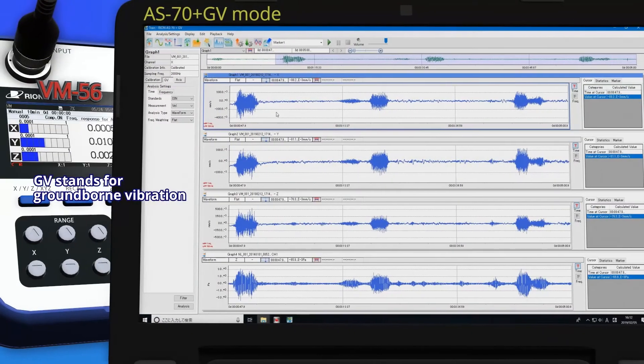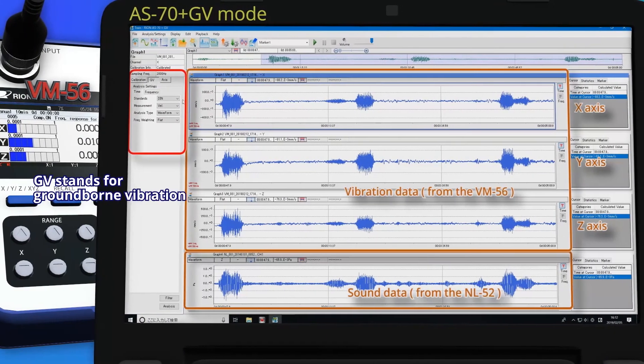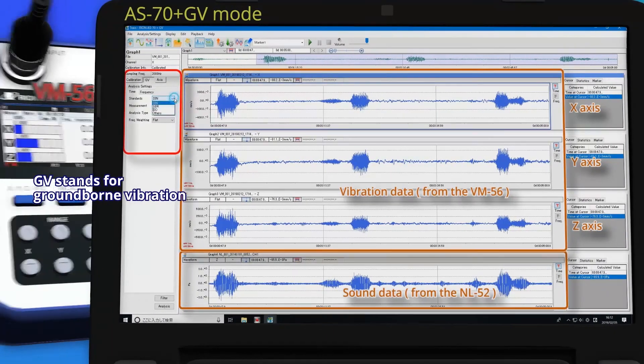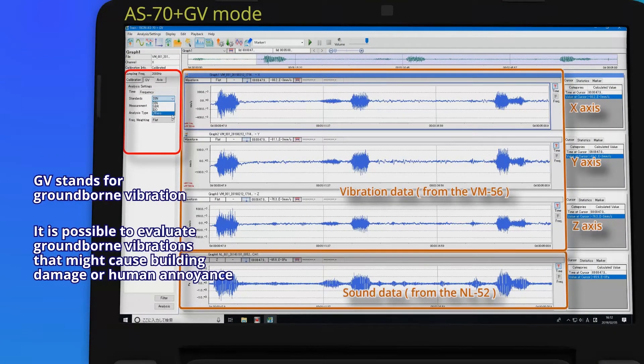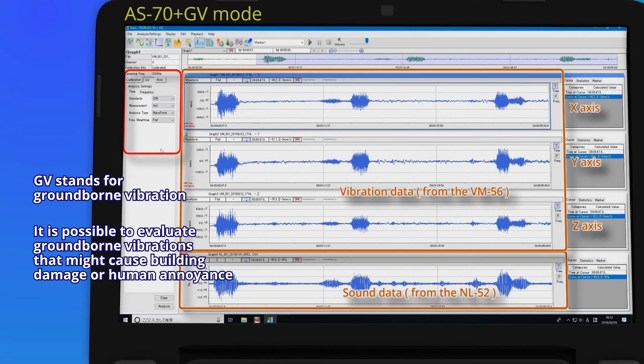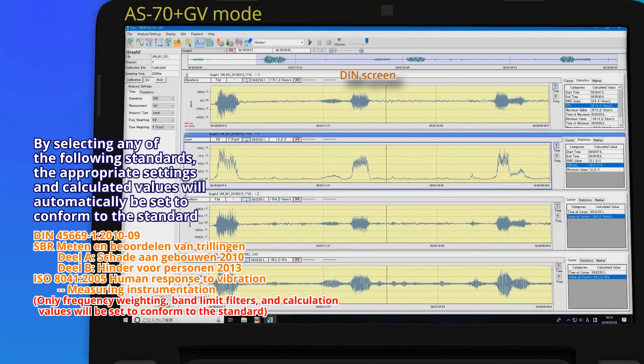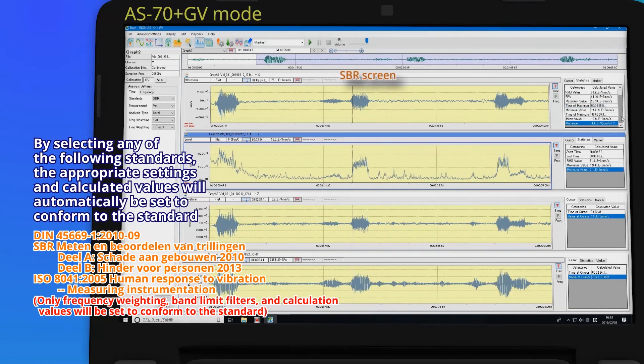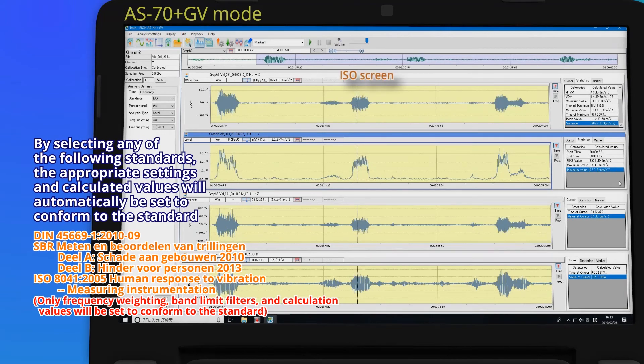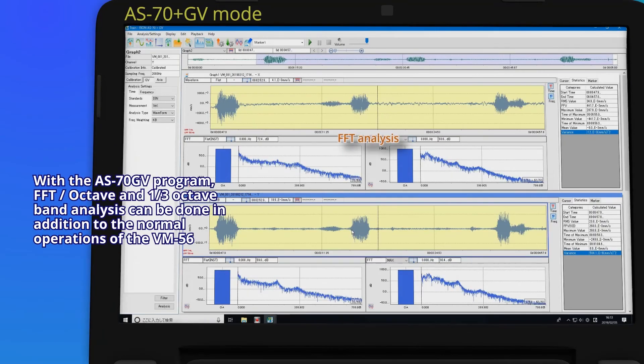GV stands for ground-borne vibration. It is possible to evaluate ground-borne vibrations that might cause building damage or human annoyance. By selecting any of the following standards, the appropriate settings and calculated values will automatically be set to conform to the standard.